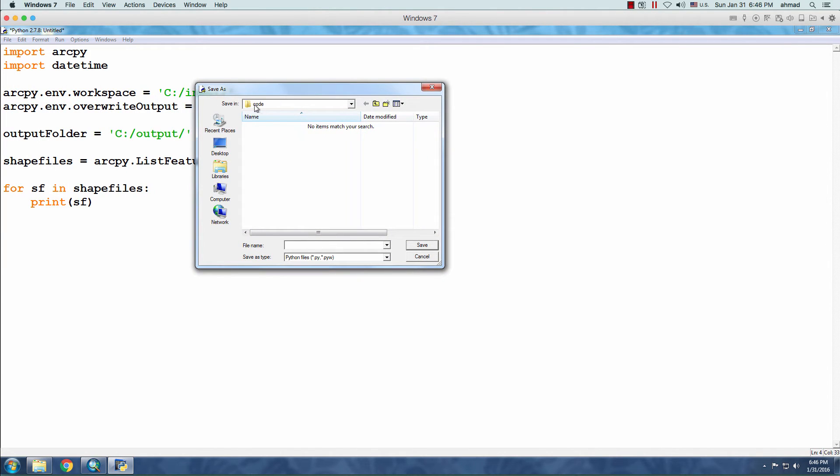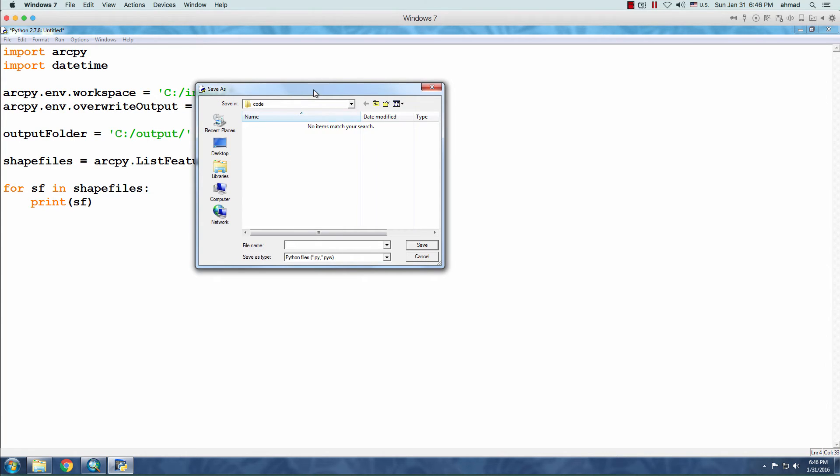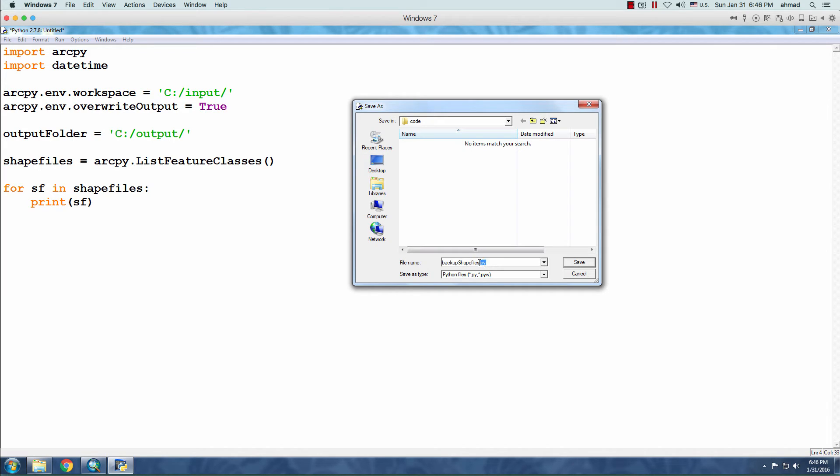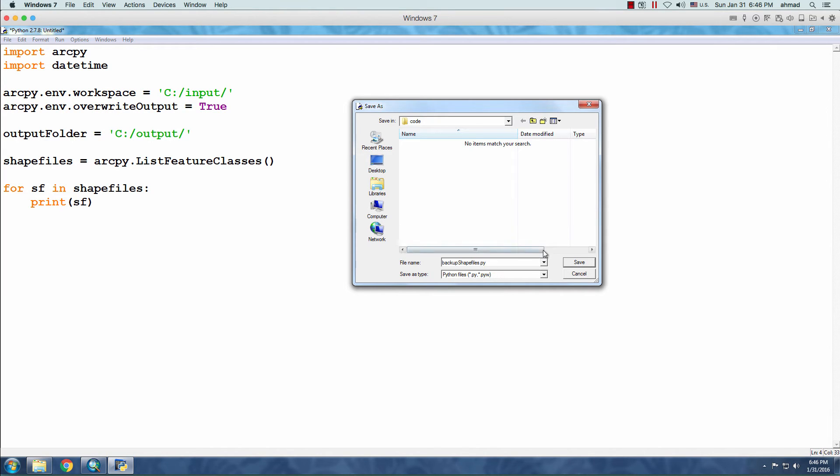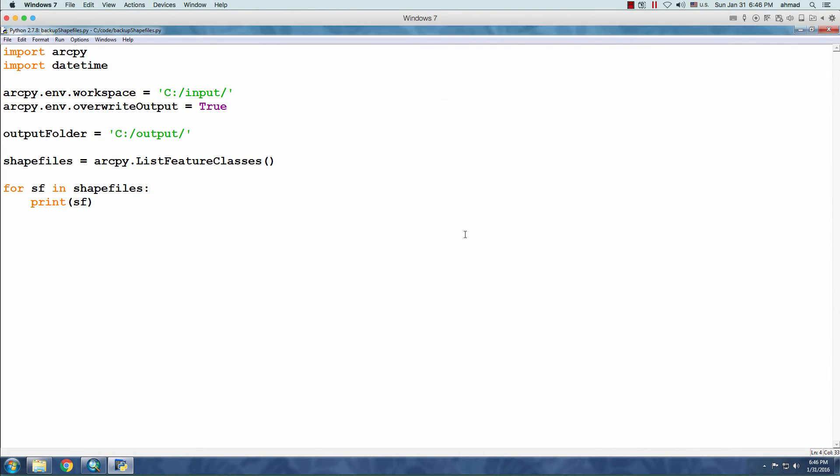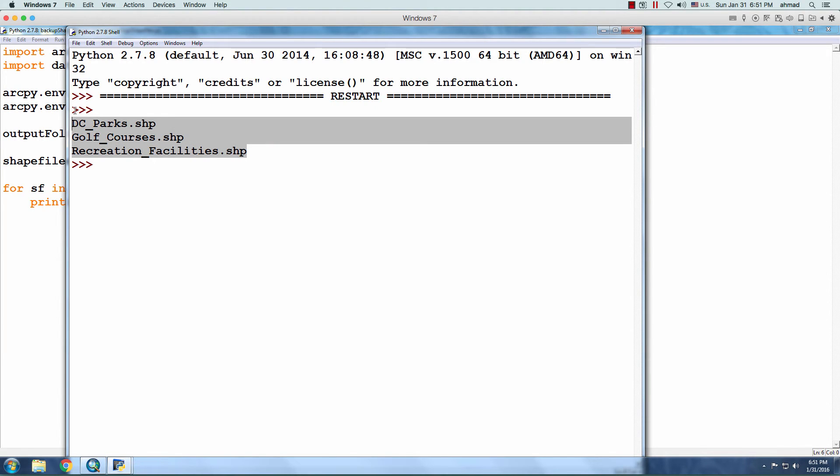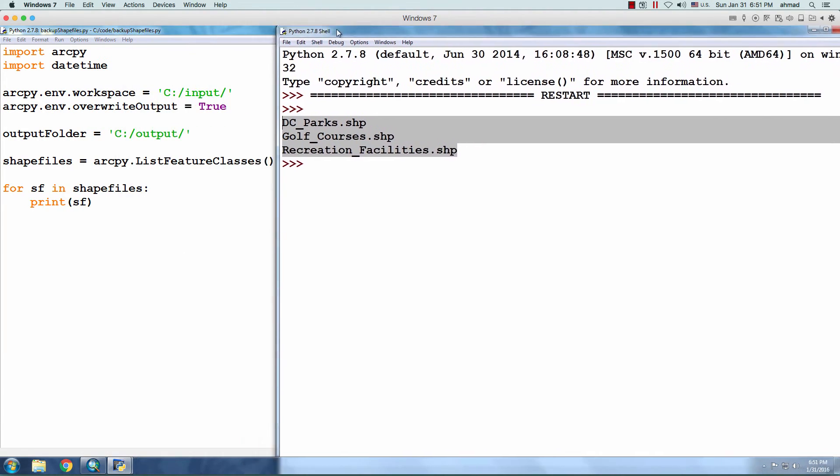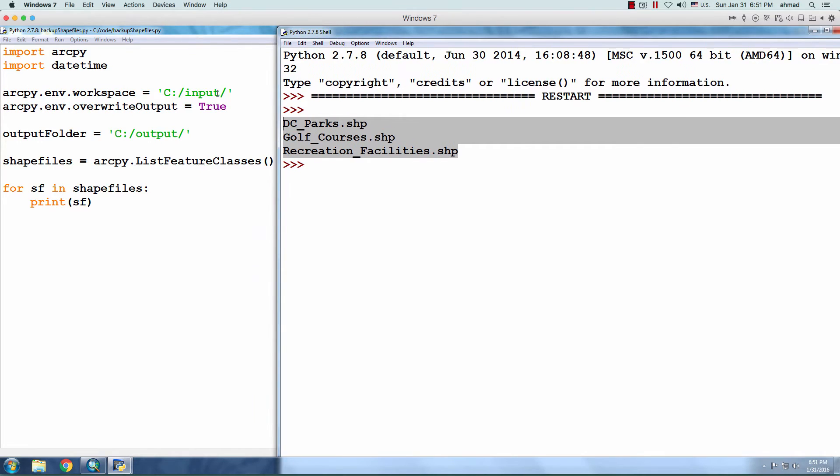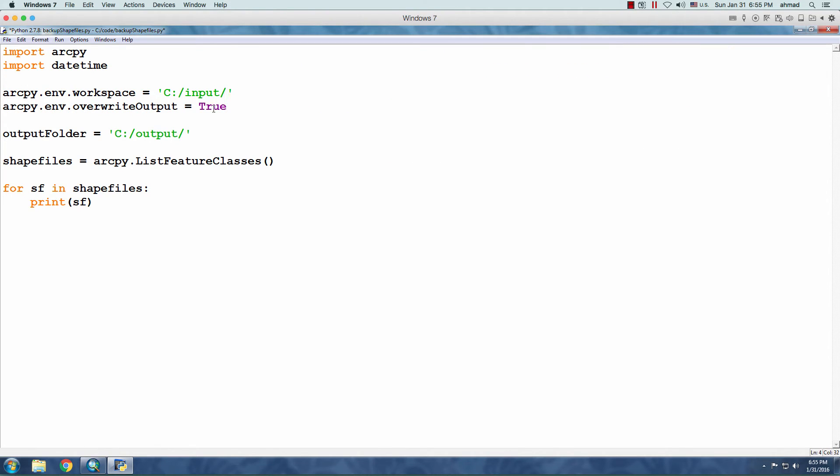So, I have a folder here to save my code. And you can save it anywhere you want since the Input and the Output folders are specified in the code. We'll just name it Backup Shapefiles.py. And you have to specify the .py here in Windows. Click Save. So, now we wait for the Output. Okay, we have the three shapefiles under the Input folder.